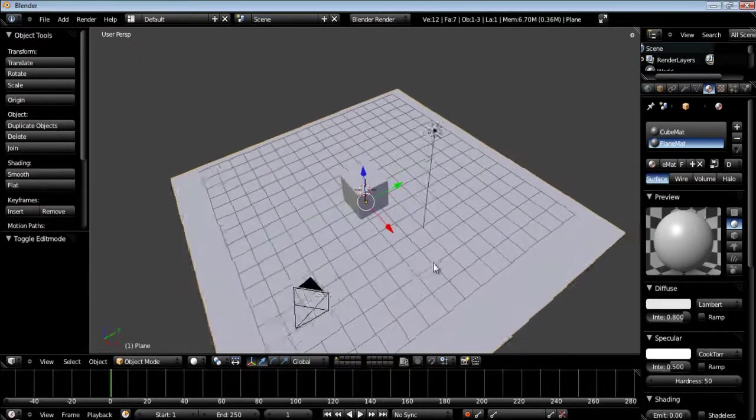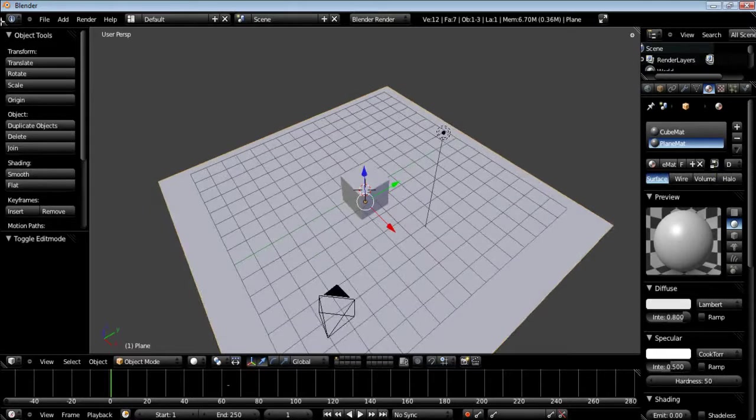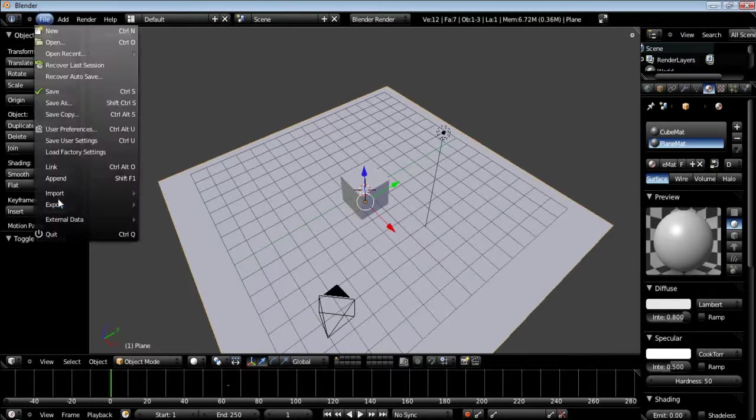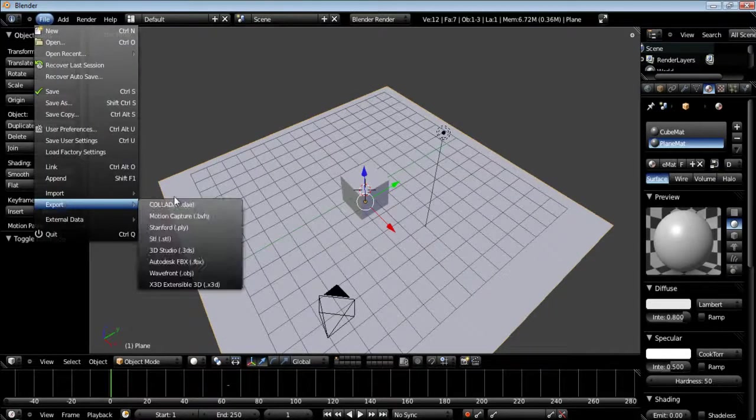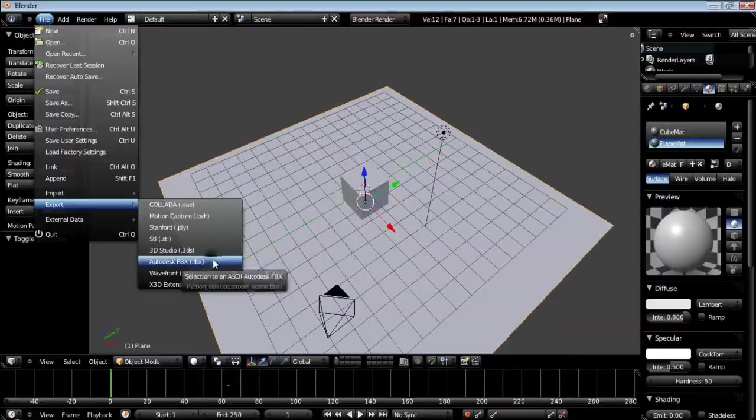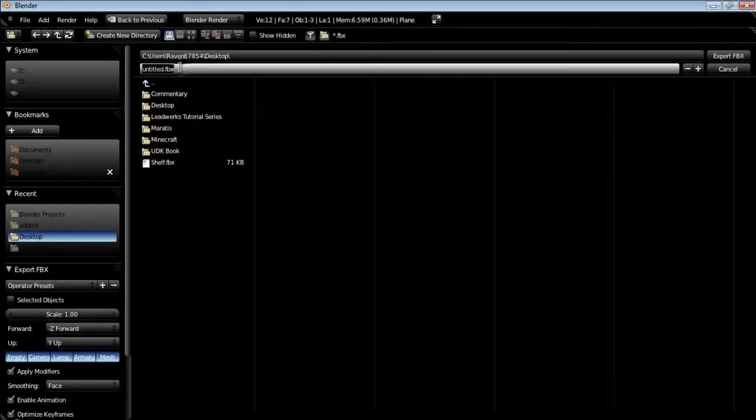Let's go ahead and export out. We're just going to go file export Autodesk FBX and we're just going to dump it to the desktop and I'm just going to call this cube plane.